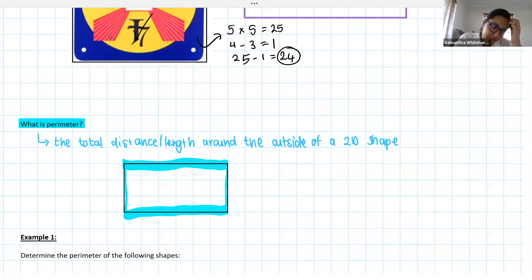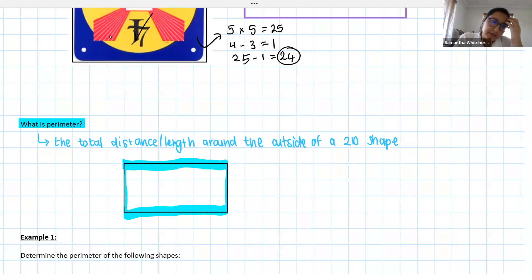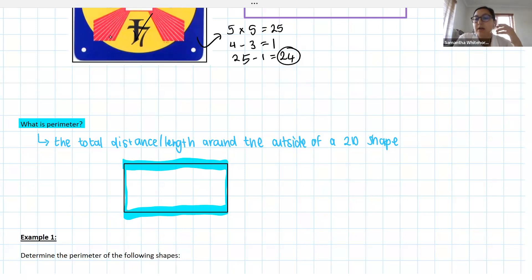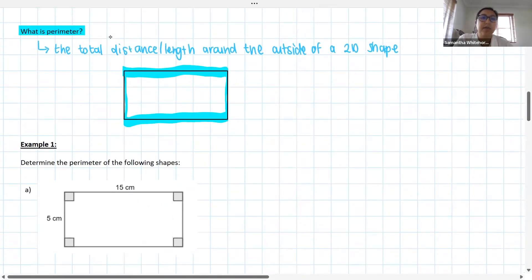Now, in order to determine perimeter, we obviously need to know what shape we're working with. Depending on the shape, there might be some calculations we need to do before we can get to perimeter — this is where things like Pythagoras are potentially useful to us. We need to get comfortable with the shapes we can work with and how to work out perimeter. Let's have a look at our first example.